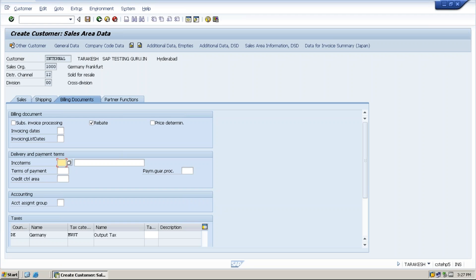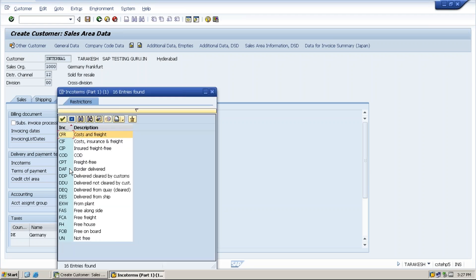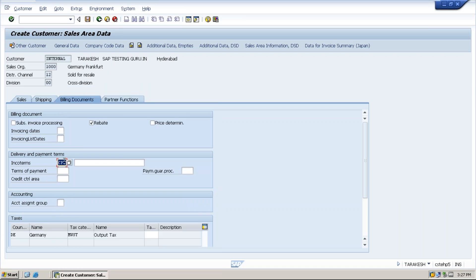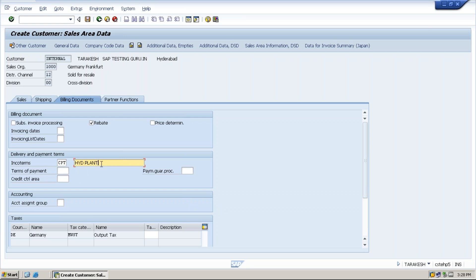Suppose if a company and customer have an agreement for freight free transportation, then they will add this one so that system won't calculate any transportation cost while creating a sales order for this customer. And this is INCOTERM 1 and this is INCOTERM 2 from the location where we are sending the goods.